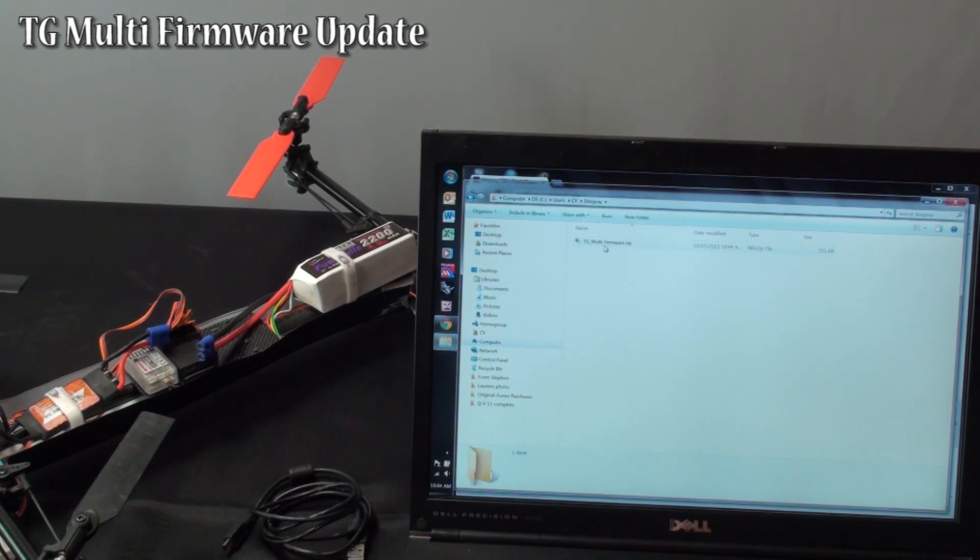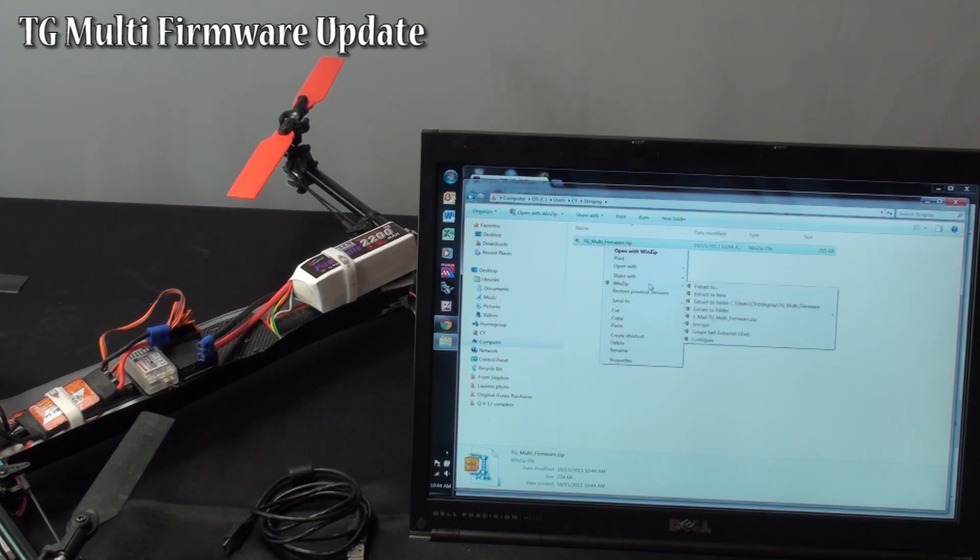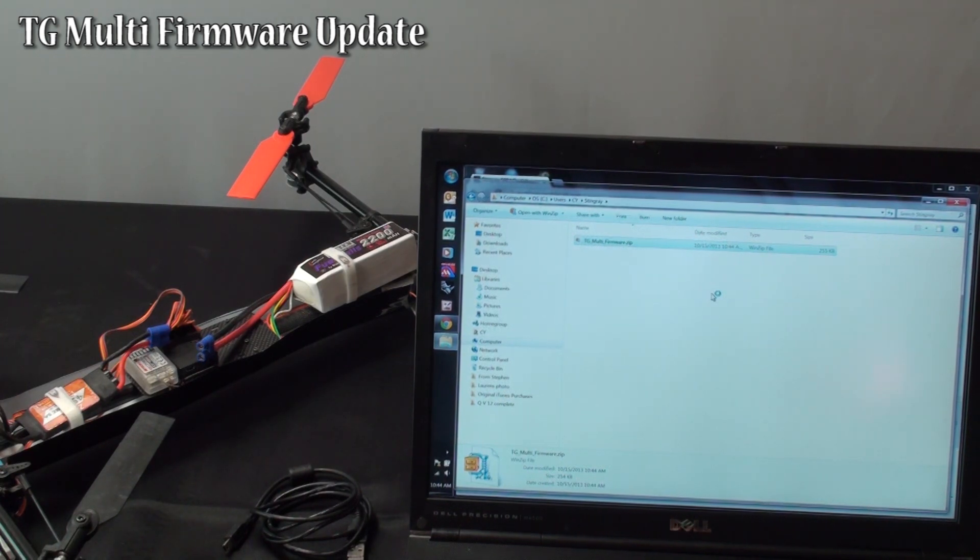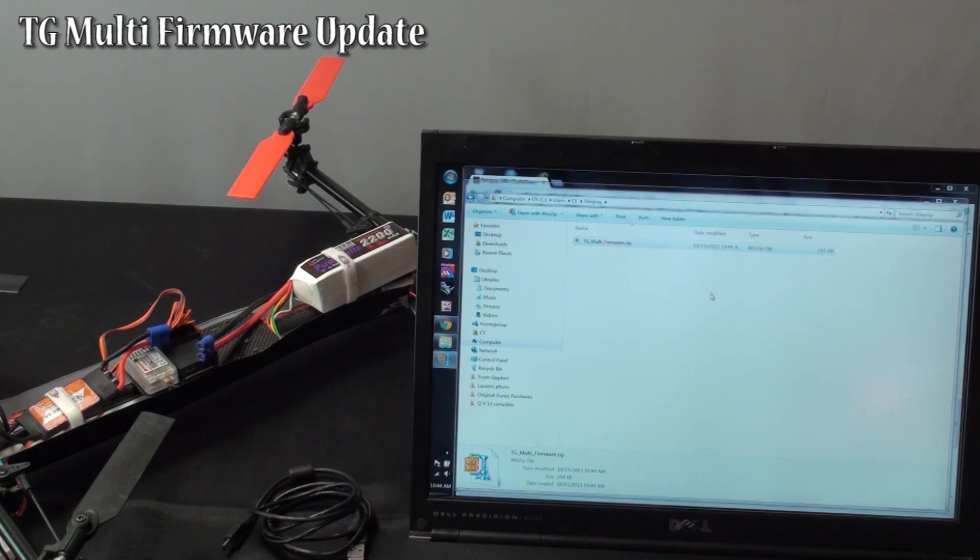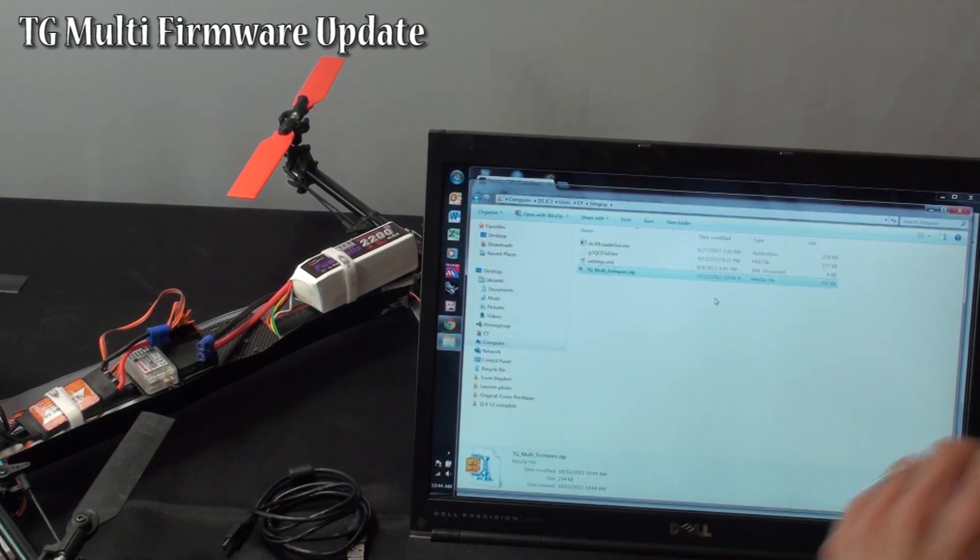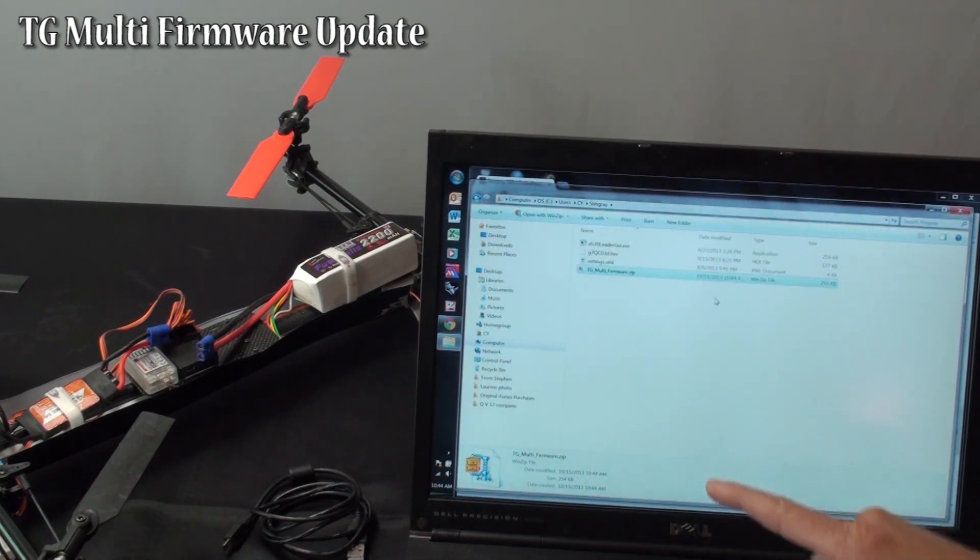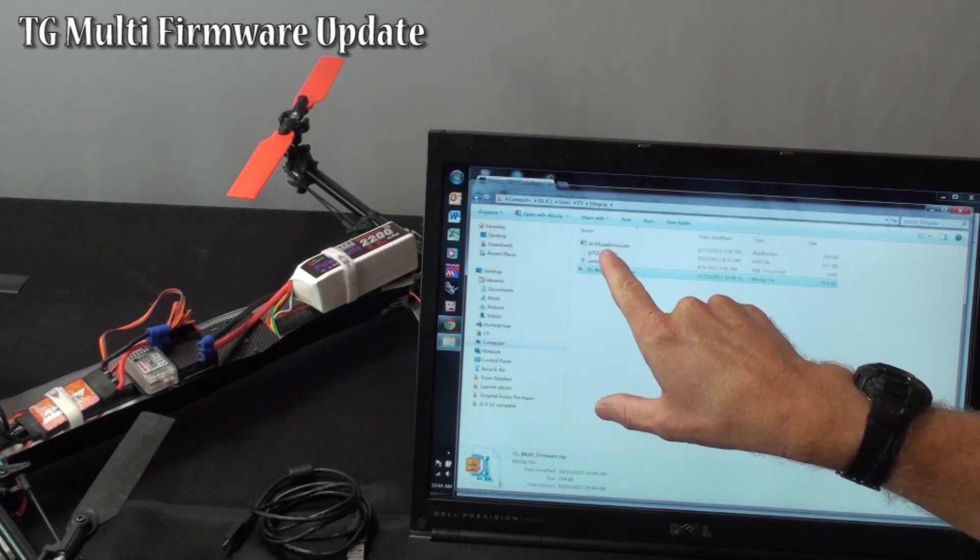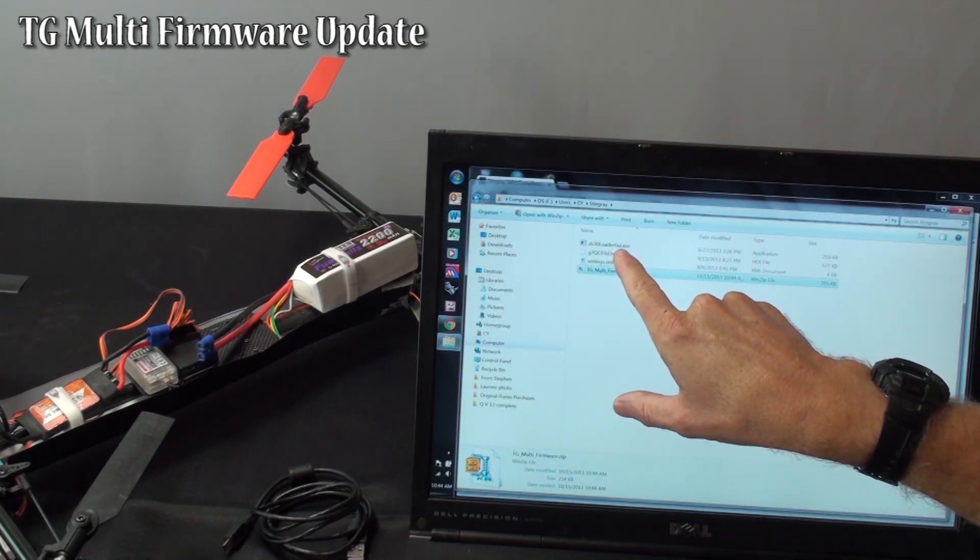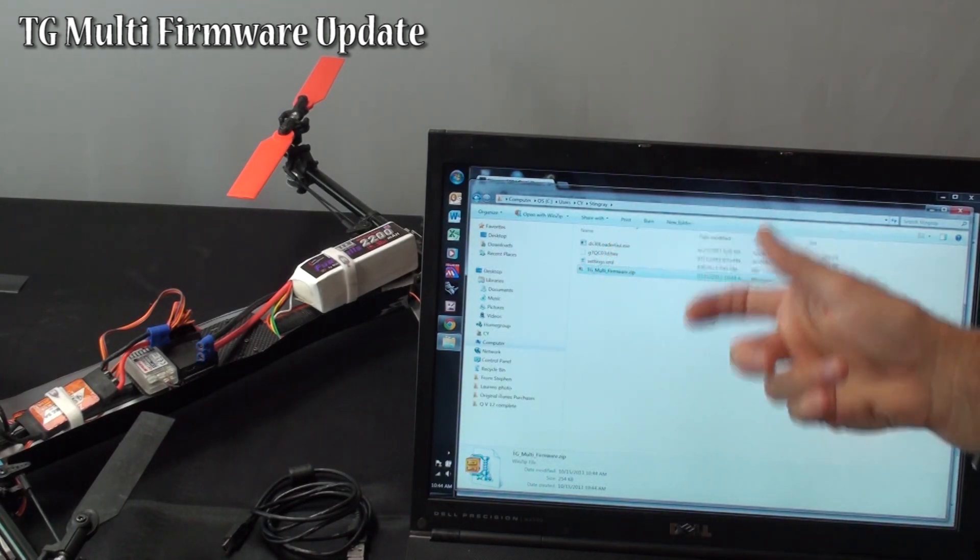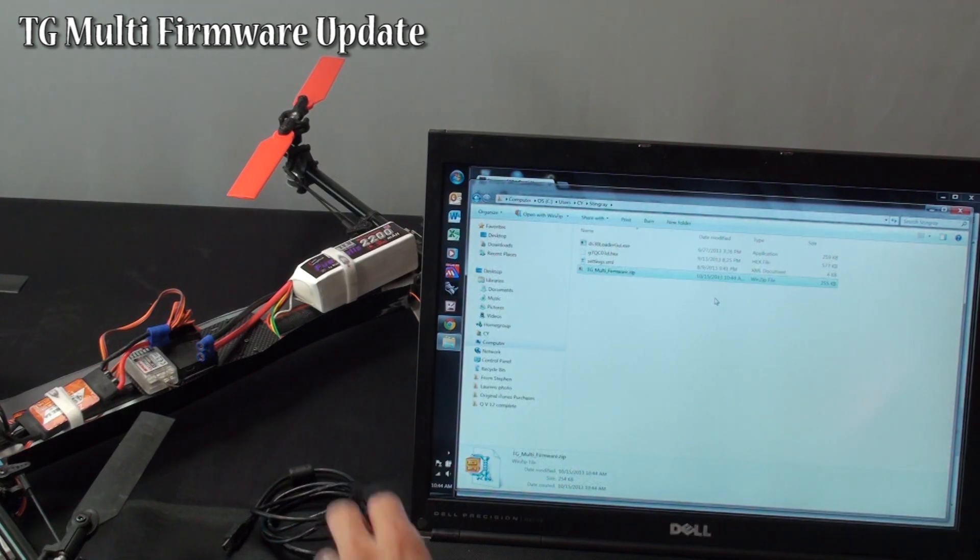Once it is in there you just need to unzip it, extract it here, extract all the files you need. Now the main file you are going to need is DS Loader GUI. That is the interface that is going to help you connect to the model.